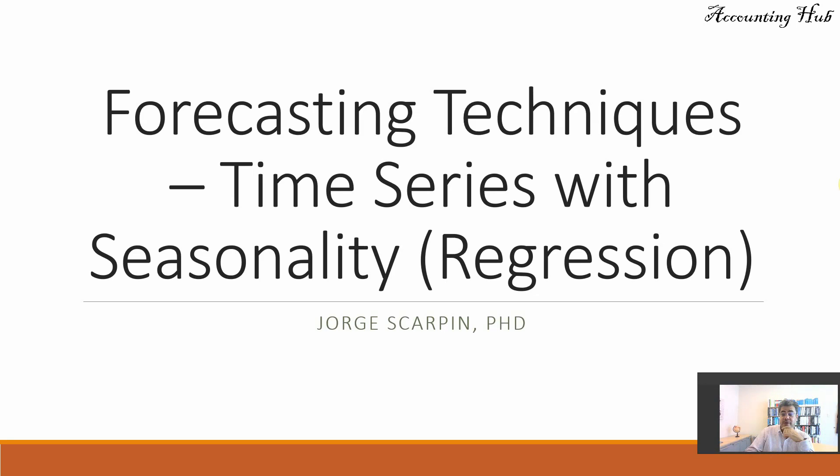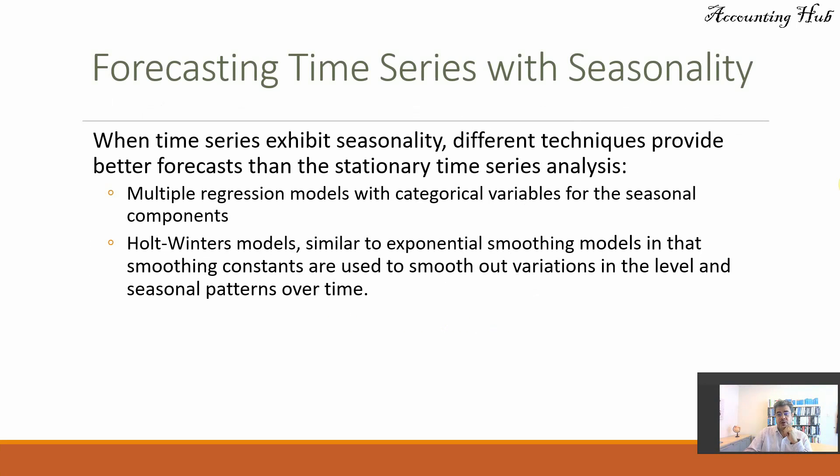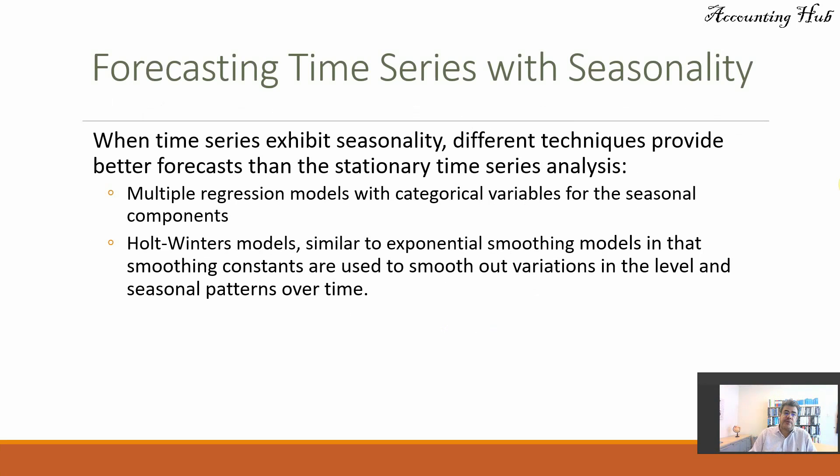Regression is not the only model, but it's the model that we will work today. And when time series exhibits seasonality, different techniques provide better forecasts than the stationary time series analysis.